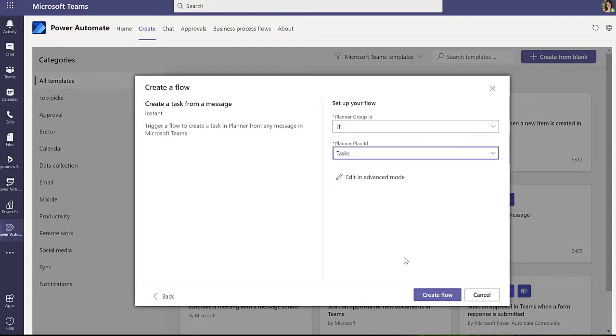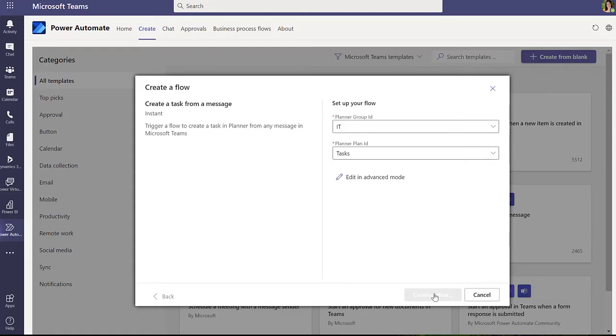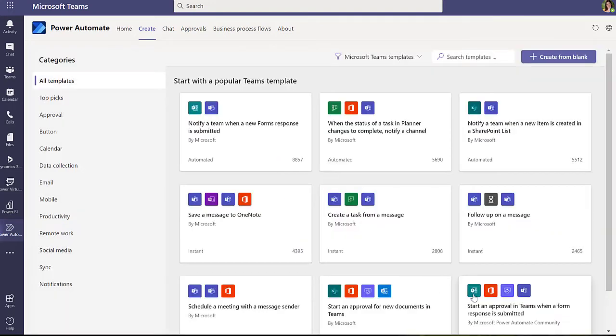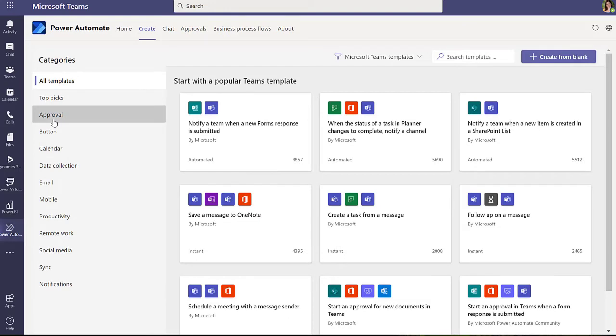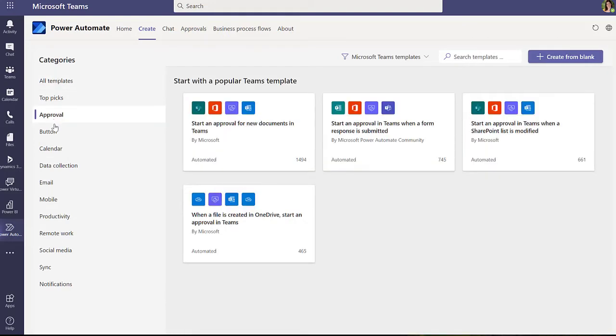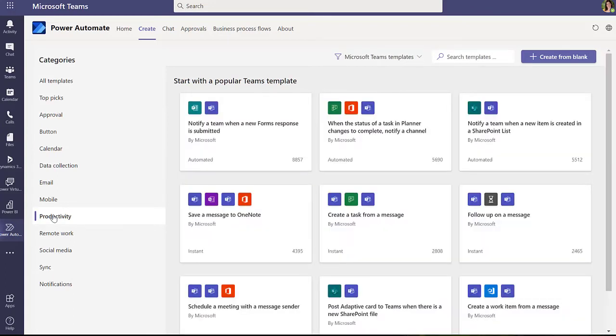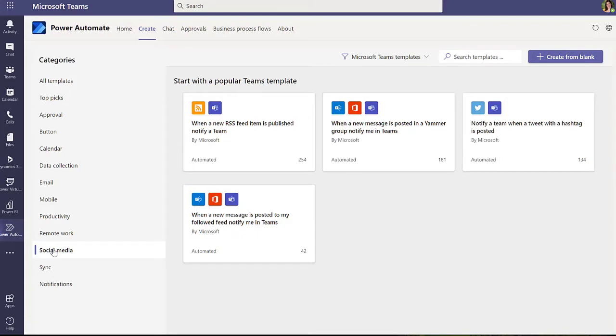So you'll see as we look through these templates, a lot of them start or finish with Teams. You know, they're triggered by something in Teams or the output is something in Teams. There's more than 50 odd of those already. I'm sure there'll be more in time. And you can go through and just select one of those and you'll see you can just choose from the drop-down menus to set the parameters, do some basic editing, and then click Create Flow and you're done.